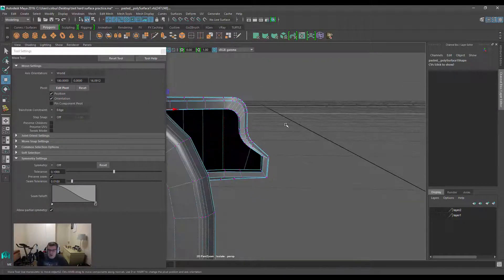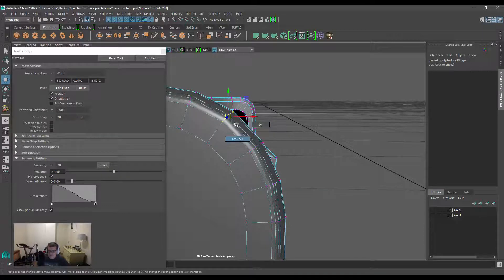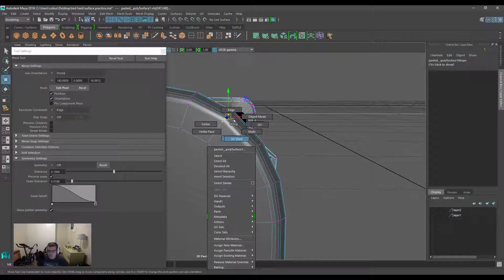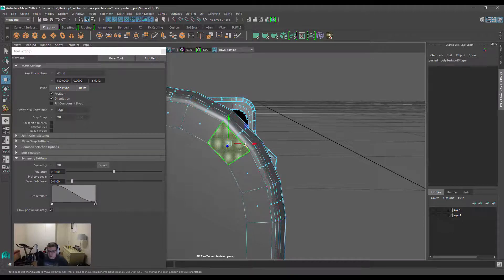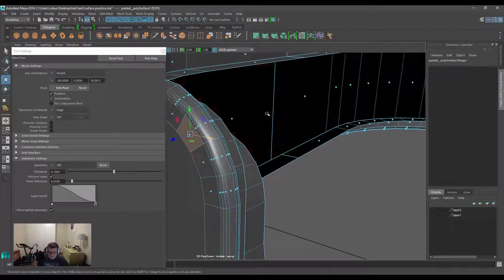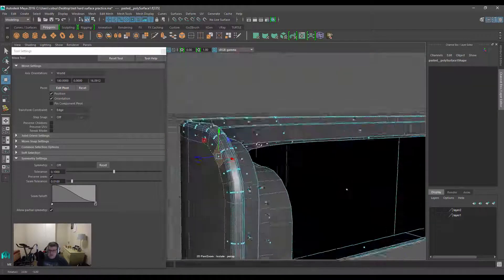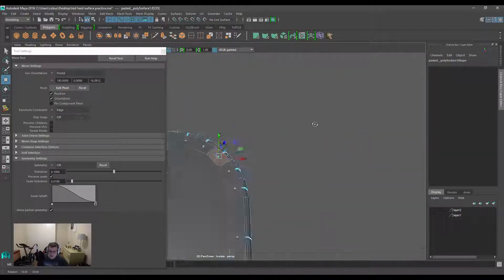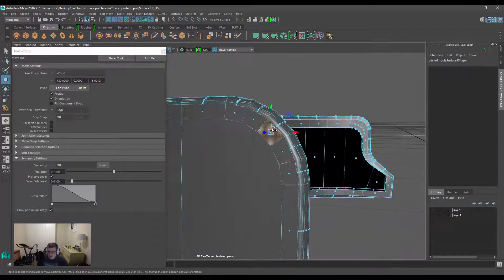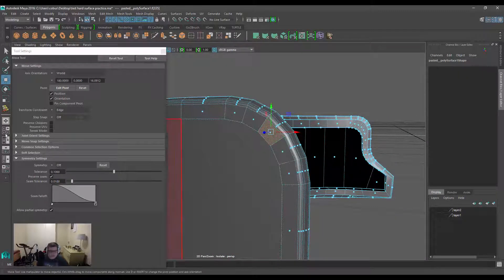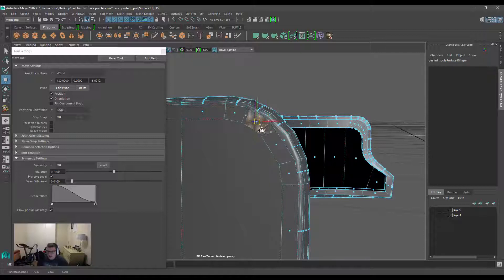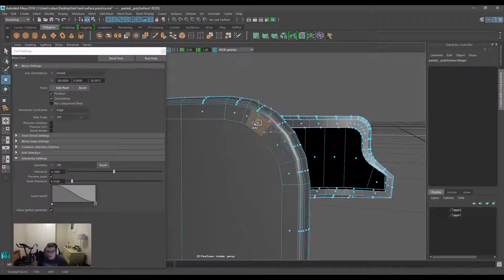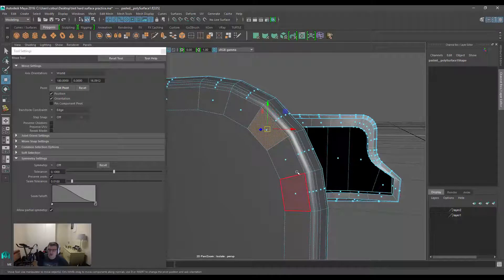Same thing goes for faces. We can go into face mode, select the face—I'm just going to hit F to frame on that—and it's still set to slide based on edge, so it's going to allow those edges to slide along that profile, which is really useful in many different situations.